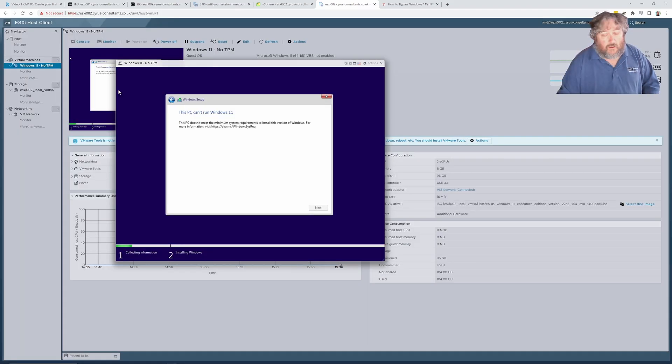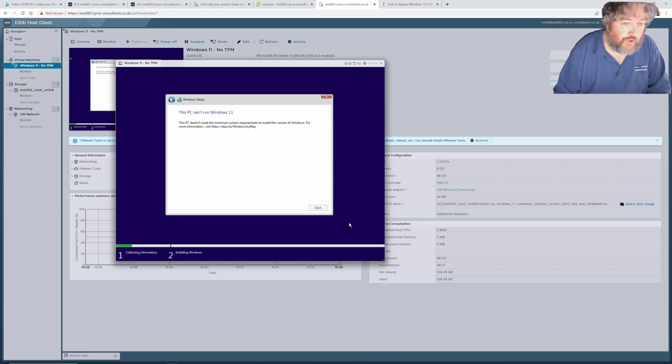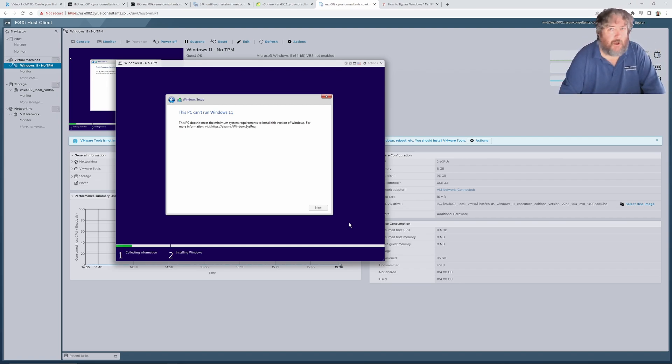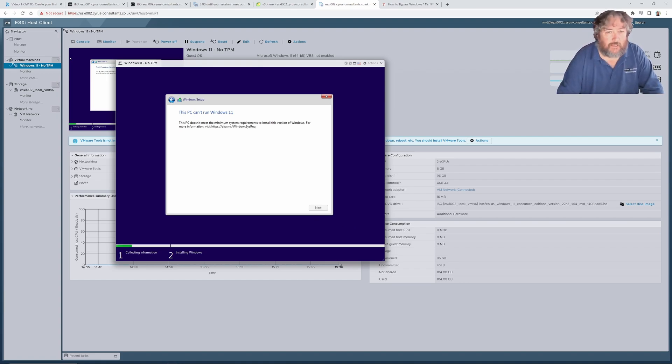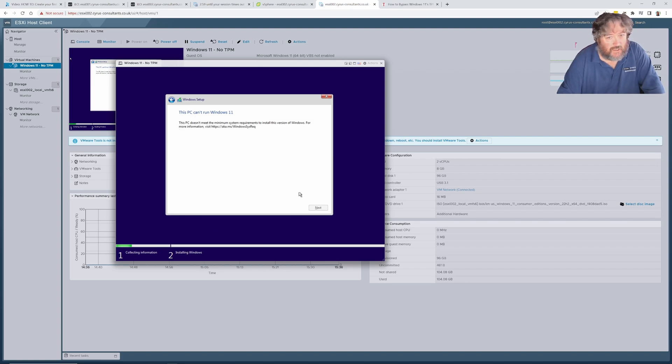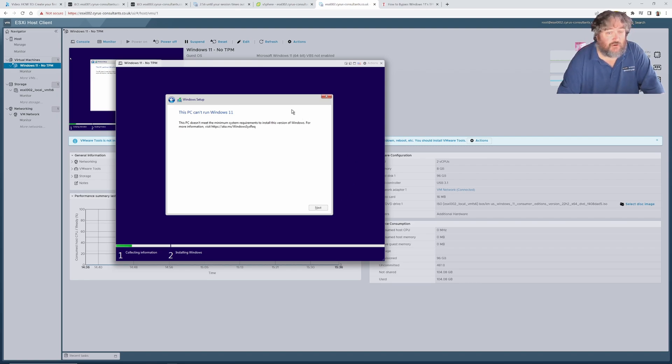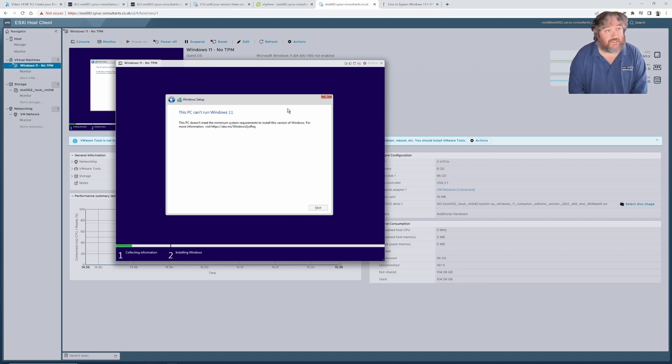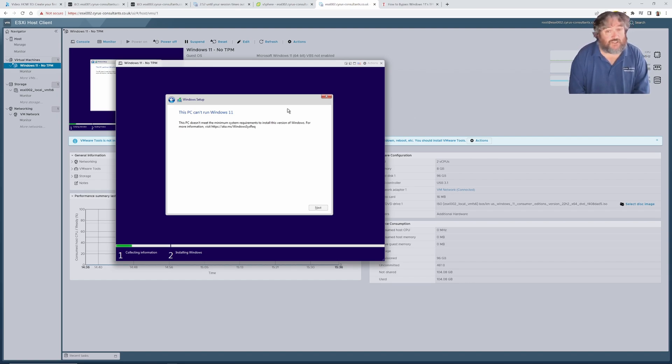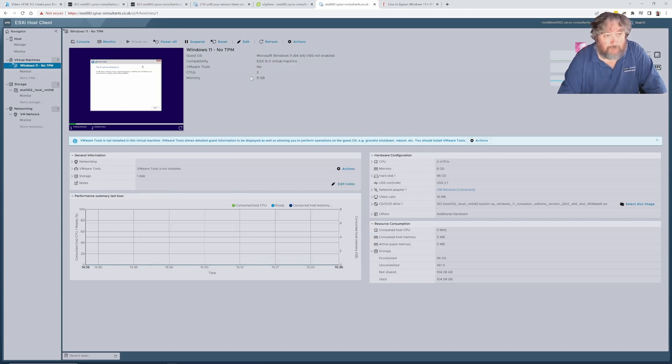I know that there is a workaround and possibly a published Microsoft workaround hack. I know that there is a mechanism whereby you can alter the registry after you have booted Windows 11 and you can turn off the check so you can force Windows 11 to install on ESXi or any other platform without it checking to see that there is a TPM module. I'm just going to exit out of that.